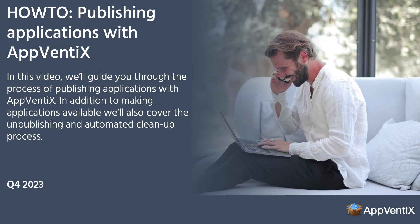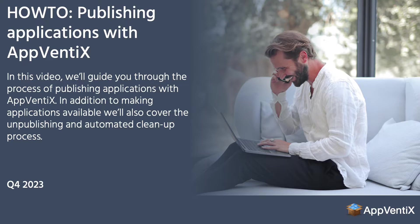Welcome to the video about publishing applications with AppVentix. In this video, we'll guide you through the process of publishing applications with AppVentix. In addition to making applications available, we'll also cover the unpublishing and automated clean-up process.